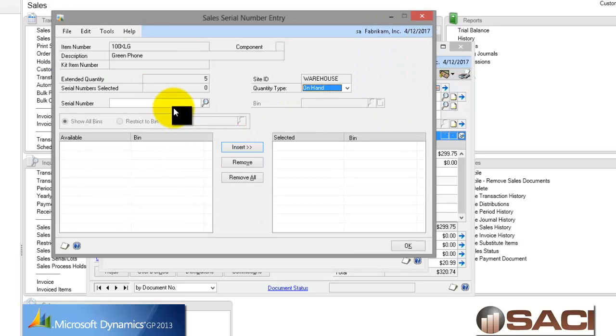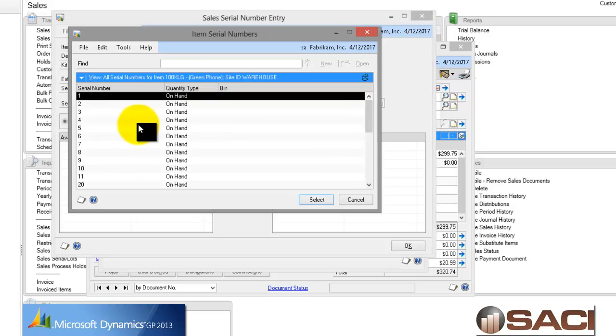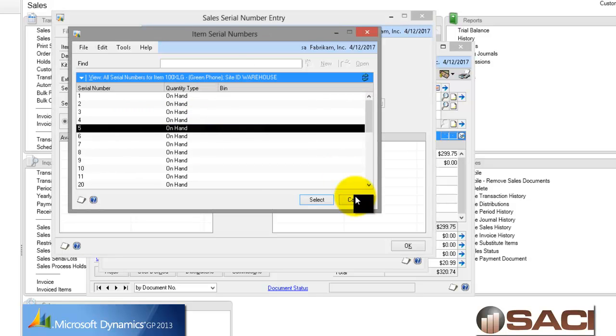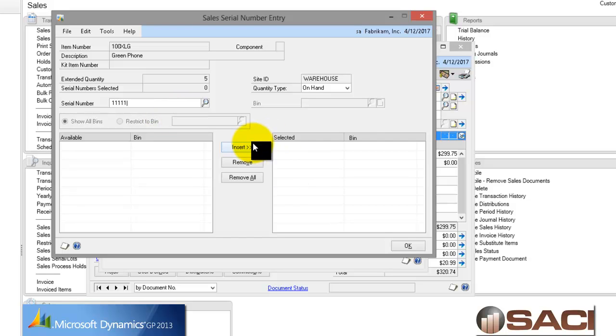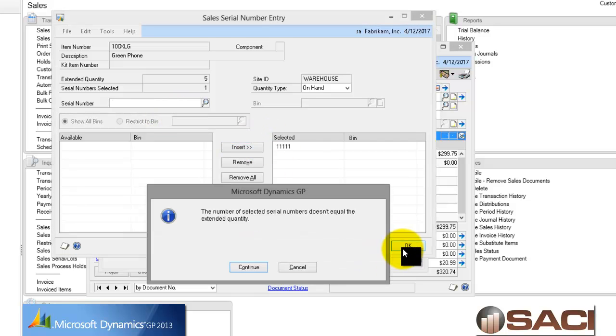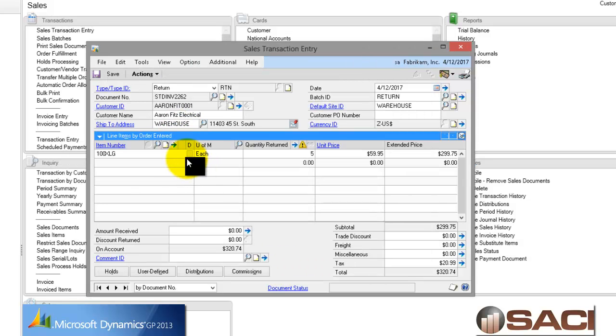And, whoops, looks like this is a serial item number, so I better select a serial number. And I'm just going to make up one and key it in. And we'll insert that. And I'll say OK. Oop, there were five of them. That's alright, we'll get in the serial numbers later.